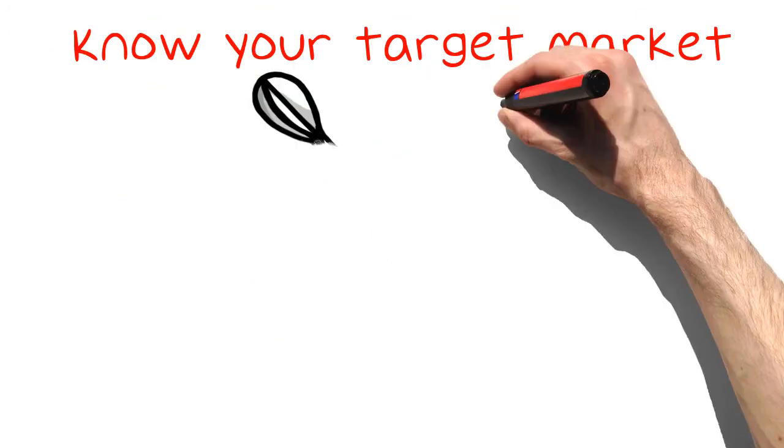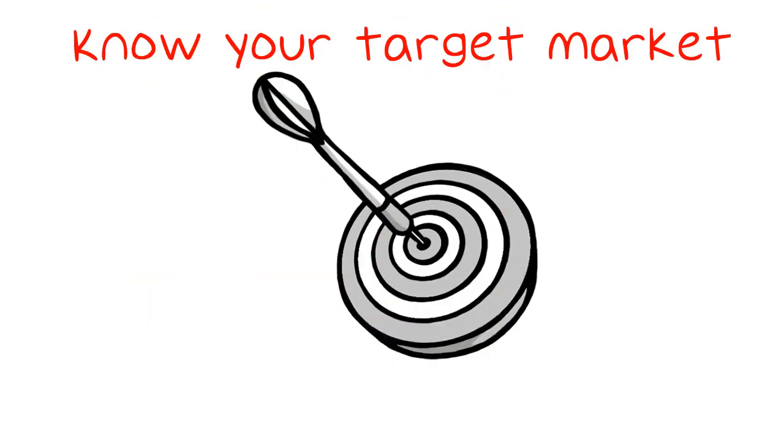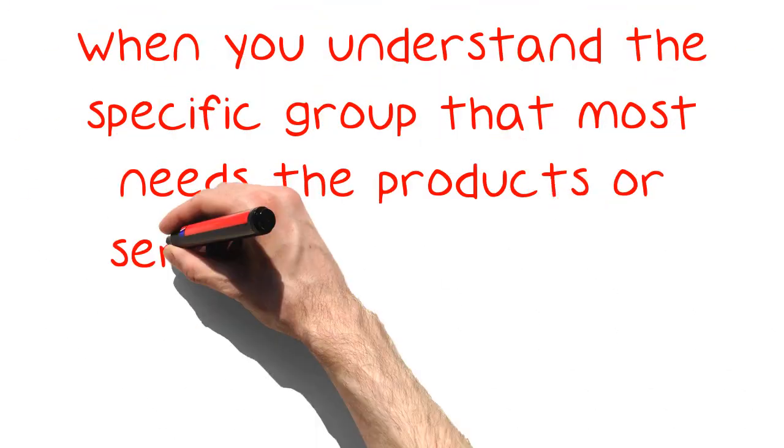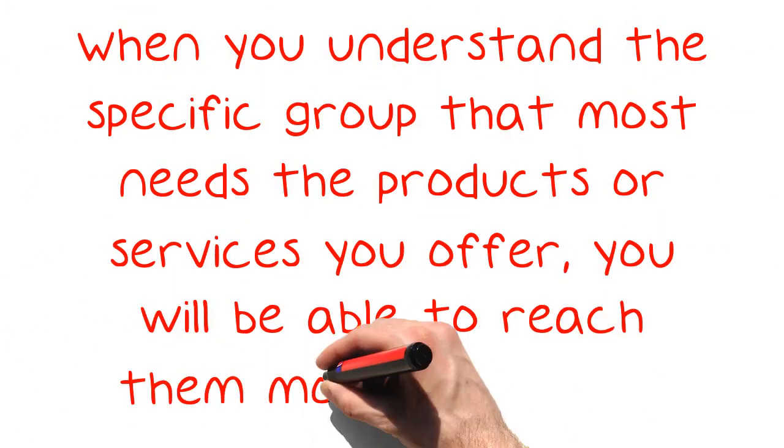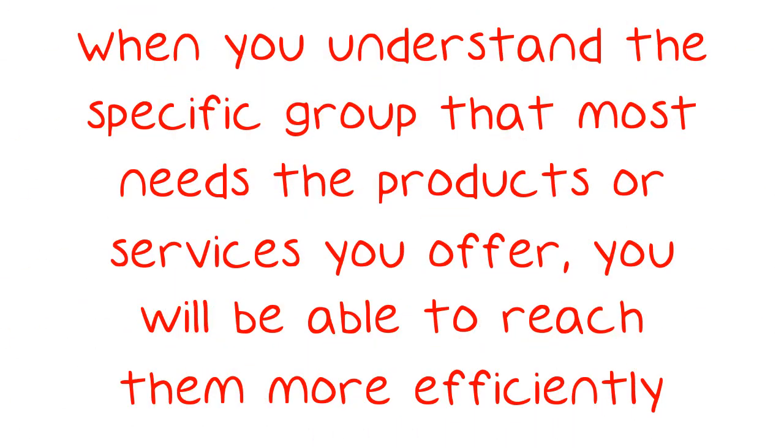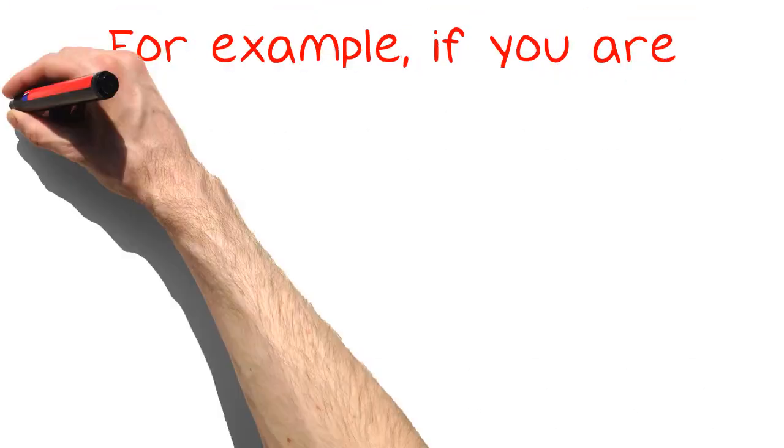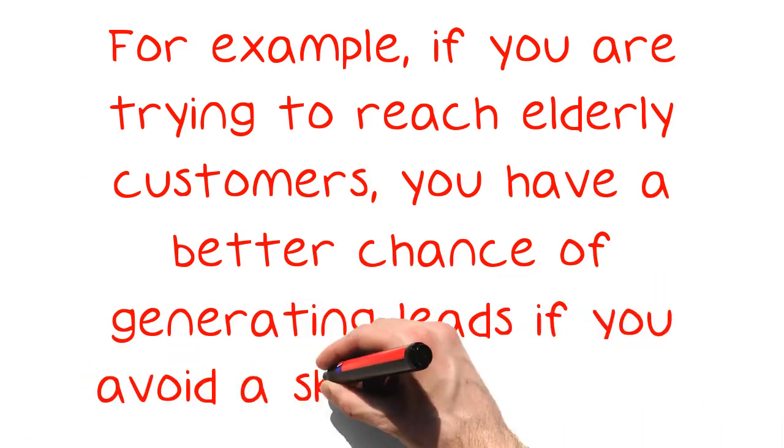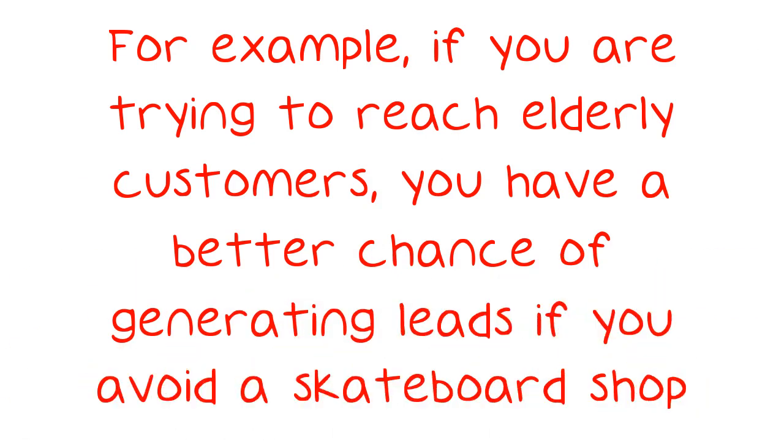Know your target market. When you understand the specific group that most needs the products or services you offer, you will be able to reach them more efficiently. For example, if you are trying to reach elderly customers, you have a better chance of generating leads if you avoid a skateboard shop.